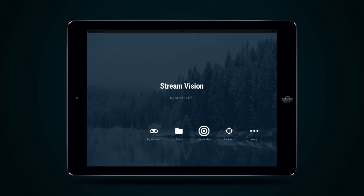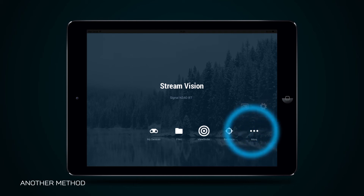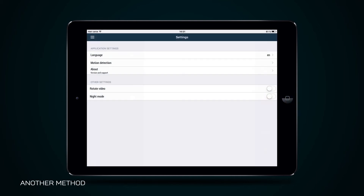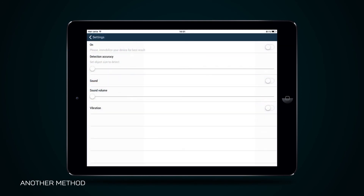There is also another method of motion detection activation. To activate motion detection, press button Extra in the main menu of the StreamVision application and select item Settings. Then proceed to tab Motion Detection and press button Motion On. Use the settings in the same tab to adjust accuracy of motion detection depending on the size of the object under observation.